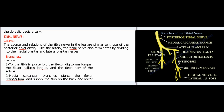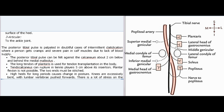Tibial nerve: course and branches. The course and relations of the tibial nerve in the leg are similar to those of the posterior tibial artery. Like the artery, the tibial nerve also terminates by dividing into the medial plantar and lateral plantar nerves. Branches include: muscular branches to the tibialis posterior, the flexor digitorum longus, the flexor hallucis longus, and the deep part of the soleus; two medial calcanean branches that pierce the flexor retinaculum and supply the skin on the back and lower surface of the heel; and three articular branches to the ankle joint.